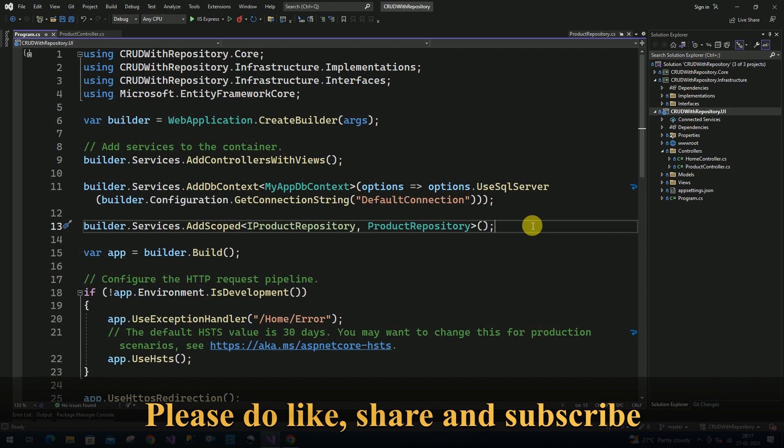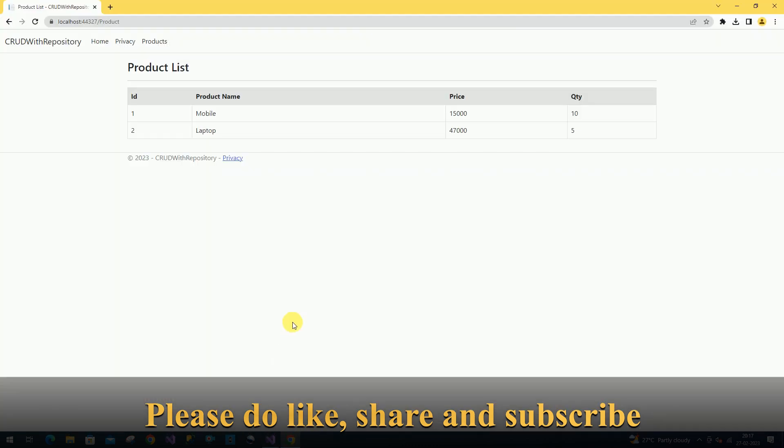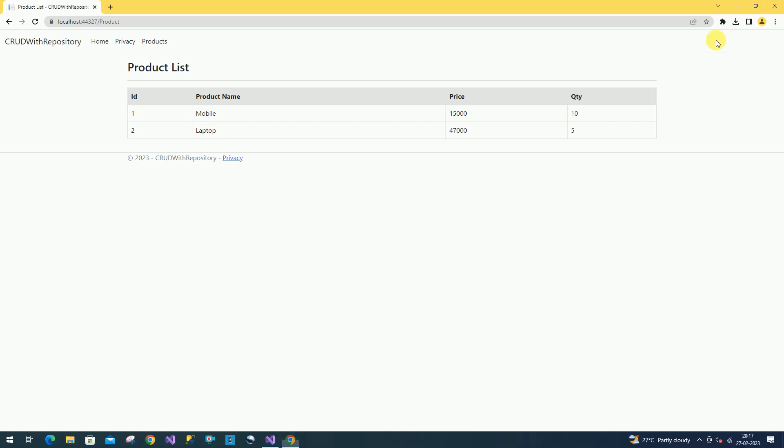Whenever we are using any interfaces, we have to add the dependency injection inside our program.cs class. That is the main important thing. Like this, we can fix these types of errors. That's it for today. If you like this video, please like and subscribe to my channel. Thanks for watching.